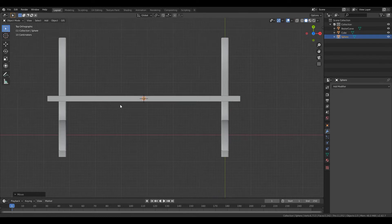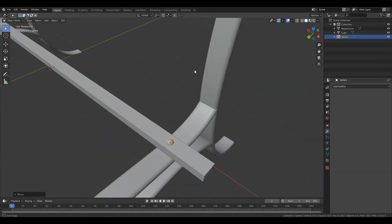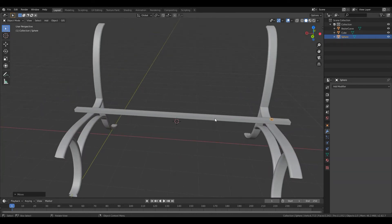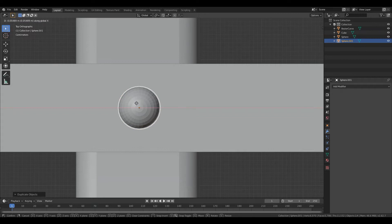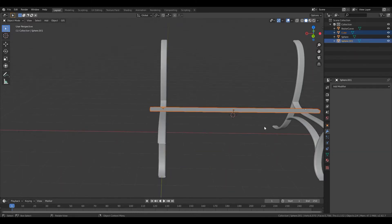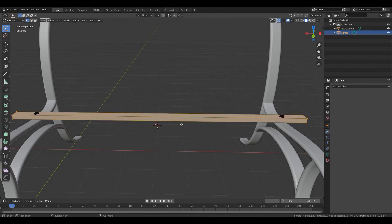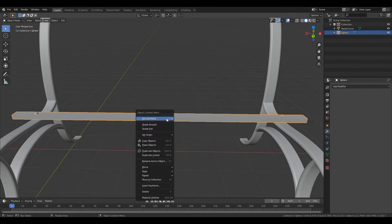Press 7 for top view, G on the X axis to position it. Then Shift+D on the X axis to the other side. Press 7 to see the top view, dot to zoom in, G on the X axis and drag it to the middle. I would like to join all of these, so Ctrl+J. Select everything, Shift+S cursor to selected to send the cursor to the middle, then right-click and set origin to the 3D cursor.